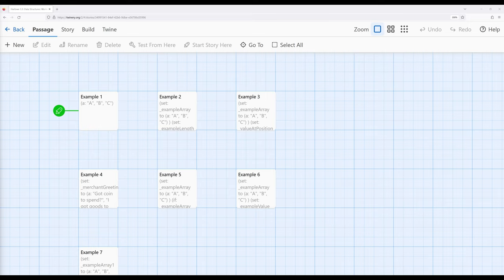Within Harlowe, we have access to three different data structures, as influenced by its parent language JavaScript. One of these, and the most common data structure we will encounter, is called an array. An array is a sequence of values where the order of the entries in the array is important. We are particularly keyed into that word 'entries' — things within some type of collection — and when we work with arrays, their order is important.